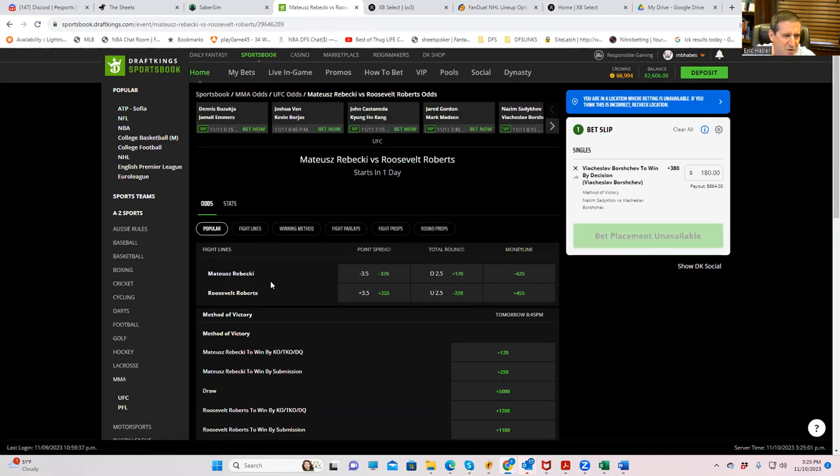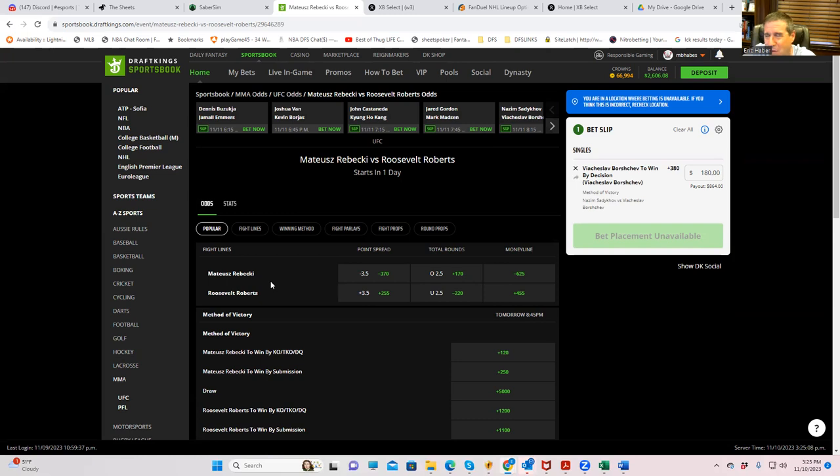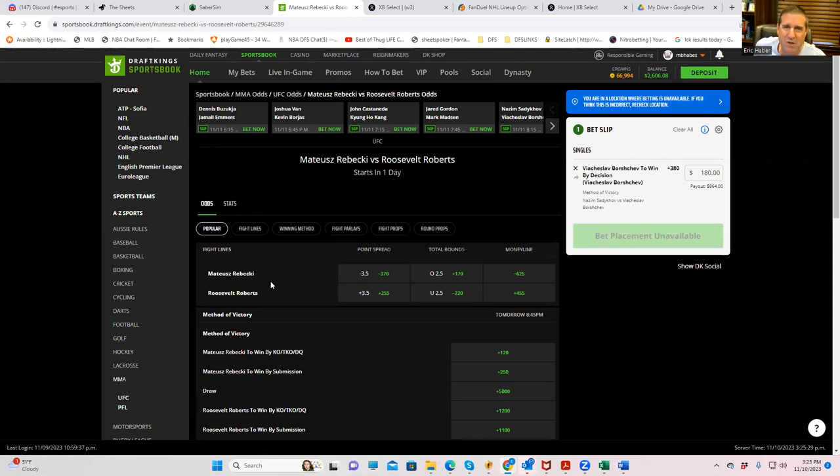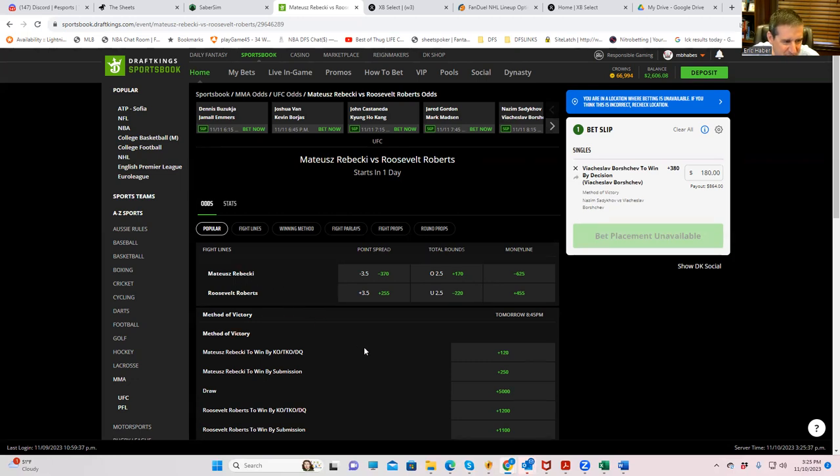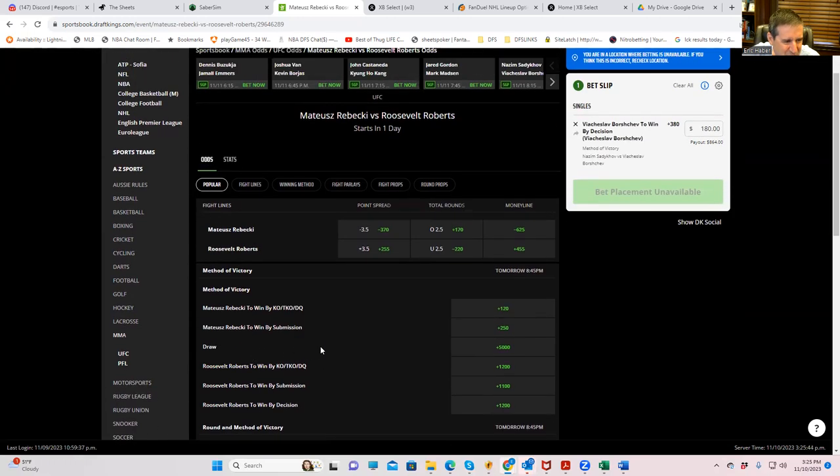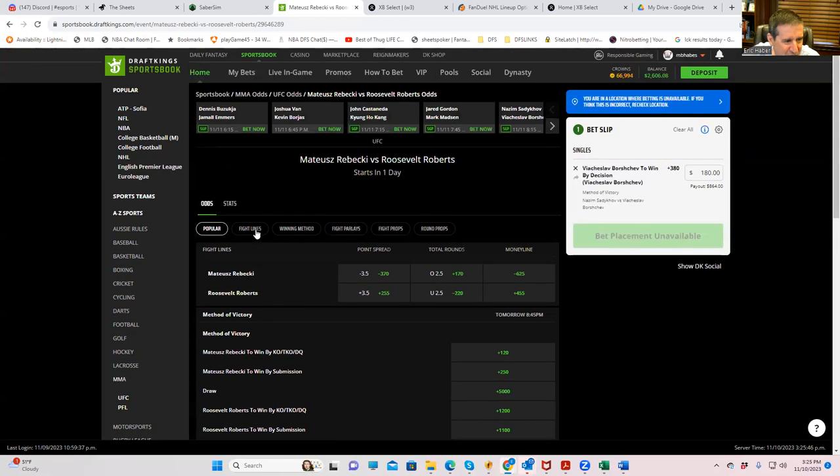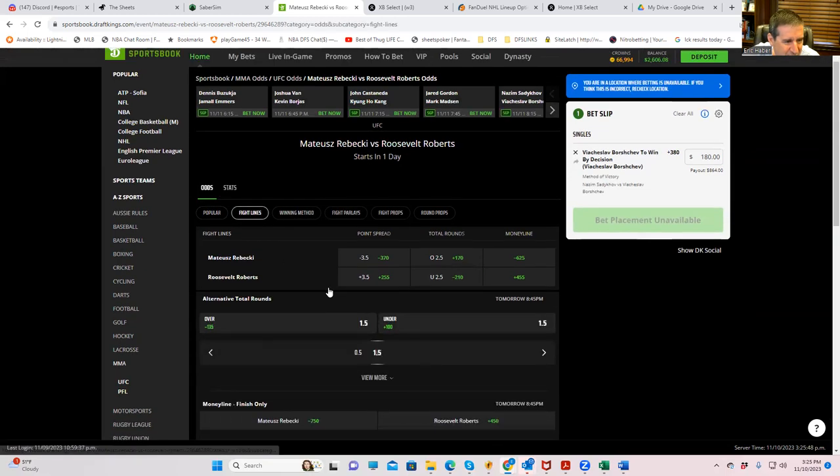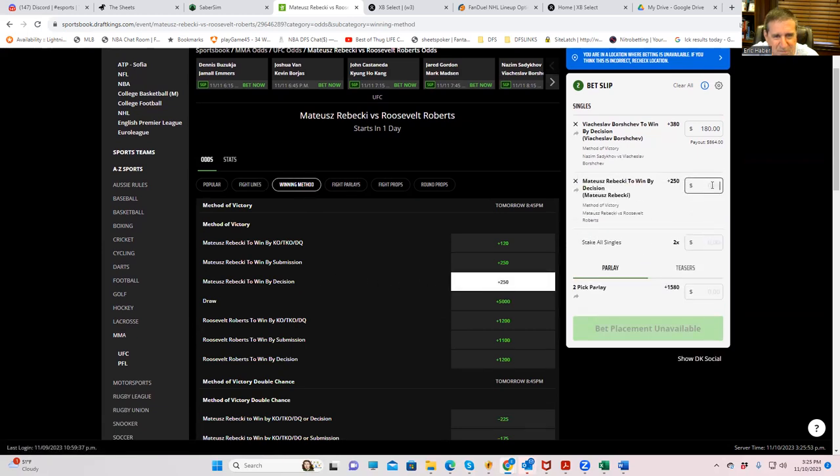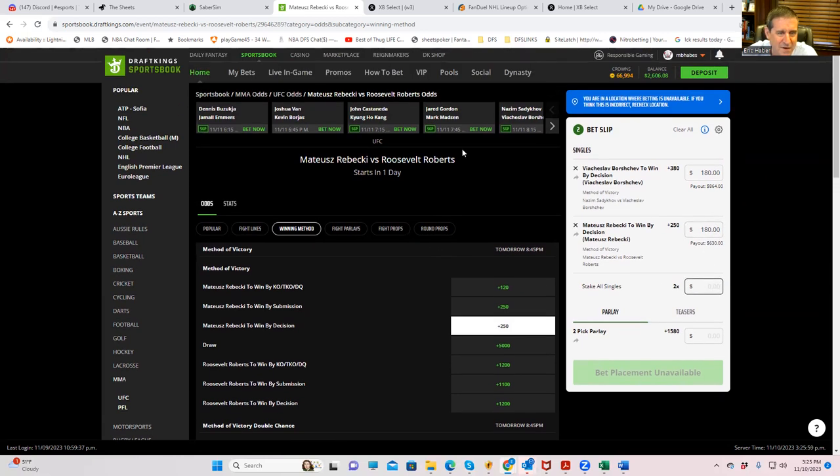Mateusz Rubecki versus Roosevelt Roberts. This is unfortunately for Roosevelt Roberts a short notice replacement fight. Rubecki has been just killing people and it's just going to be kind of an easy first round or maybe second round dispatching of Rubecki. So those are the things we can't bet. We can either bet Roberts, but I think that this is one of those lines they just made so big that you really can't bet either side. So we're going to play Rubecki by decision. It's going to be tough. You got to really hang in there with me. Rubecki by decision plus 250.